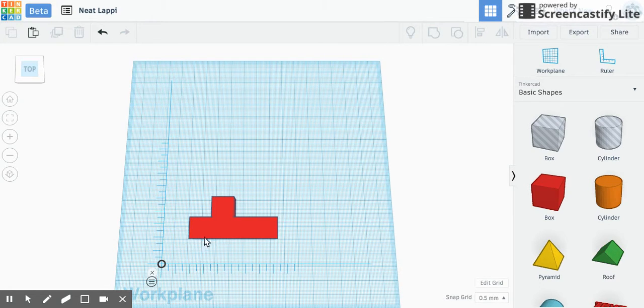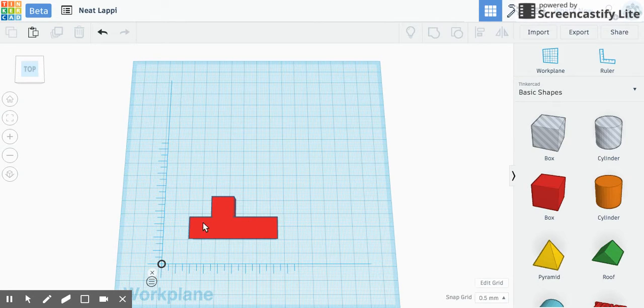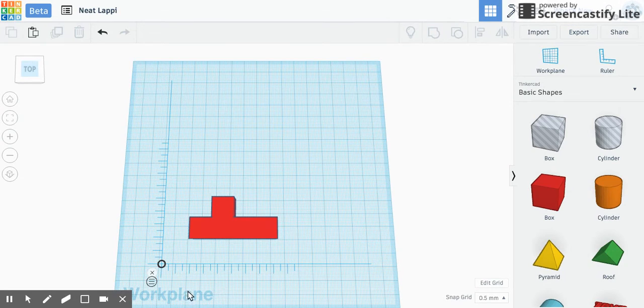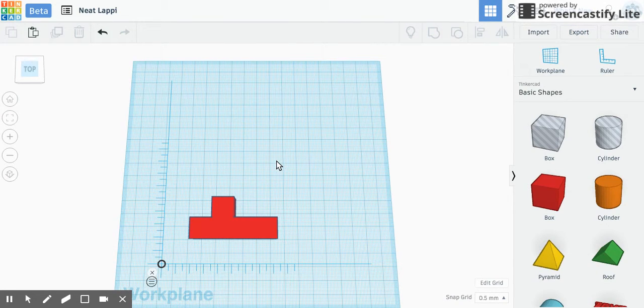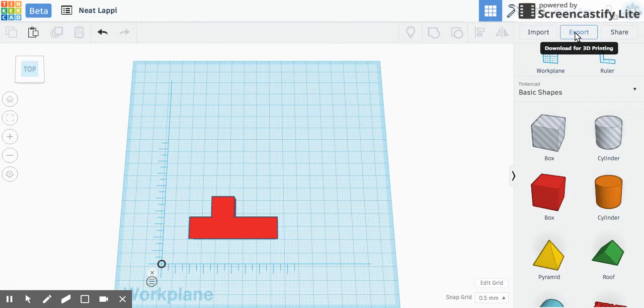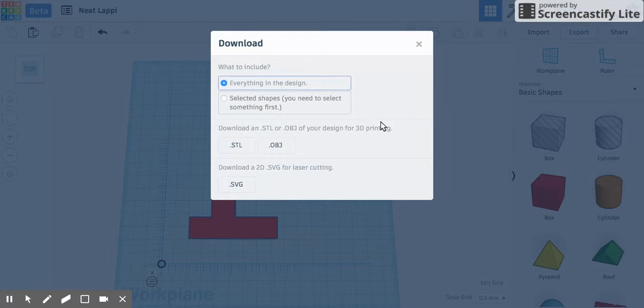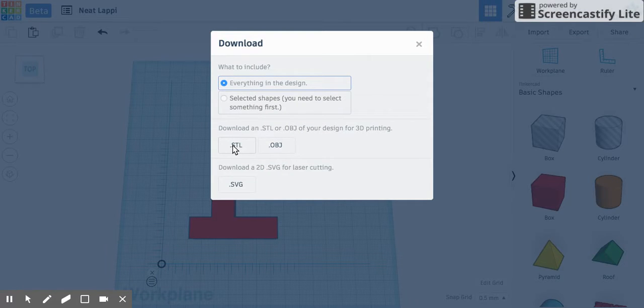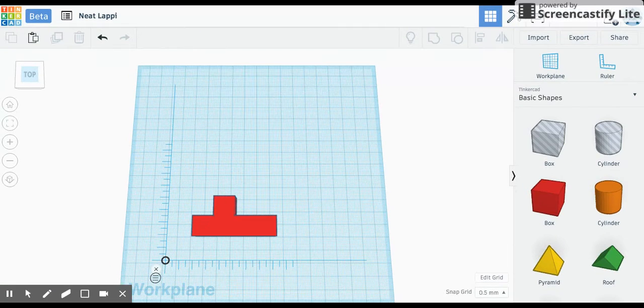So that's how you make your shape. You make one cube, make it the right size, and then copy and paste it and move it so it's in place. The final step is that's not a 3D file. That is a, well it's a 3D file, but it's not a 3D printing file. You need to click export, everything in design or if you've selected the whole shape, and then you click STL.